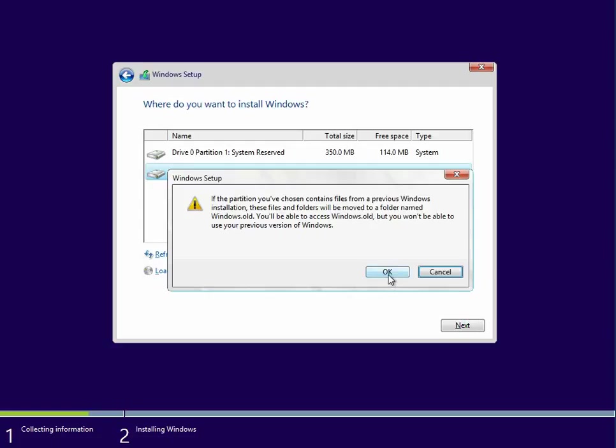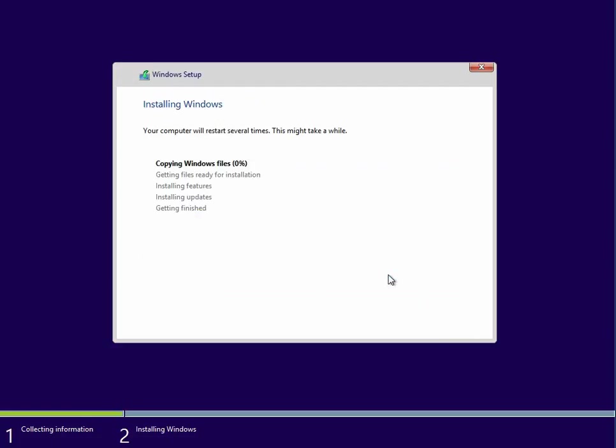Press OK. So it's now going to copy the required files to your C drive and install Windows. I'm just going to pause this while this process completes.